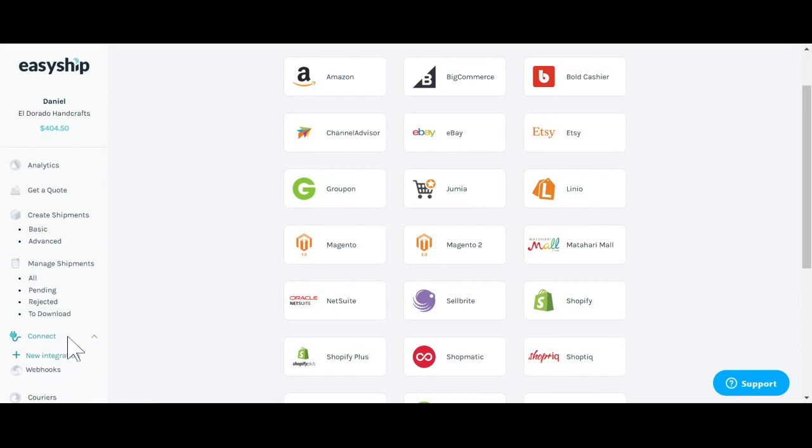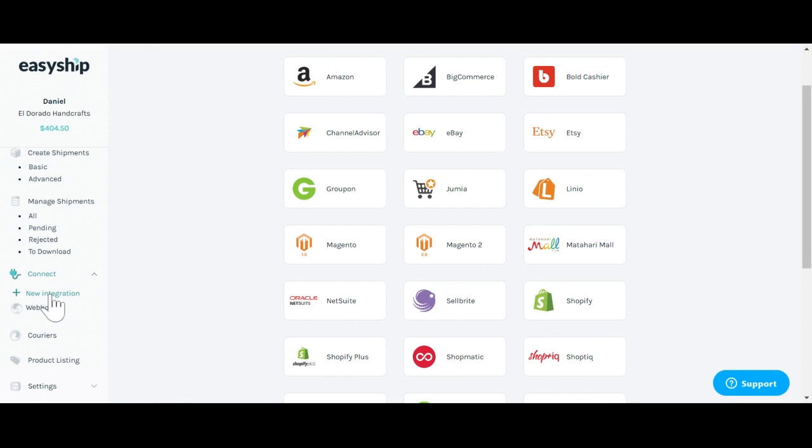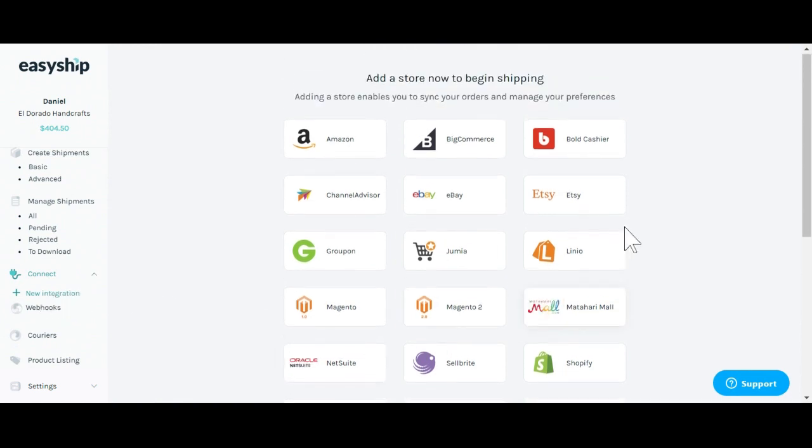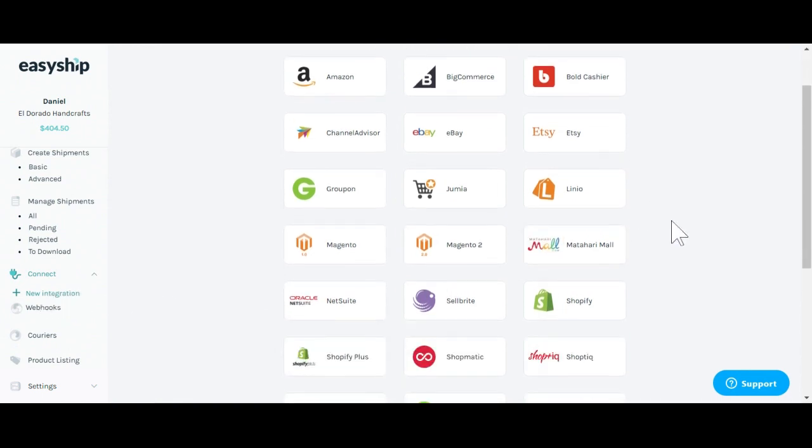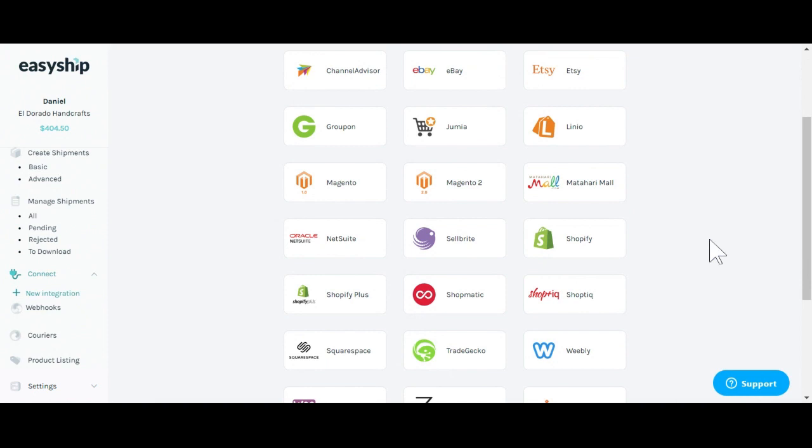First you'll scroll over to this connect page, under which you'll pick the new integration. You'll see all the integrations available through EasyShip here. Next, click on your Shopify store here.